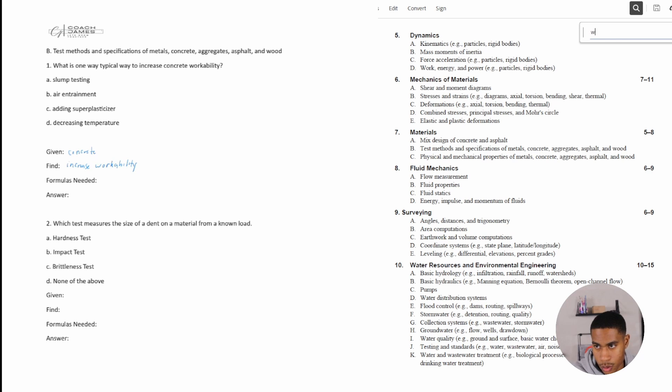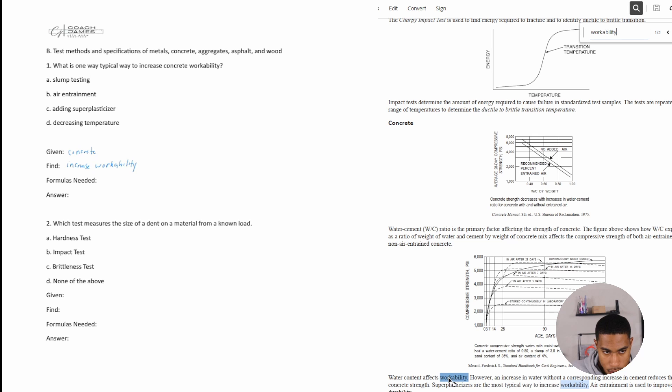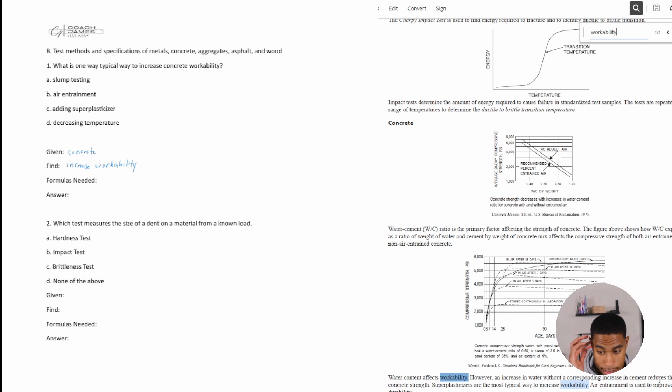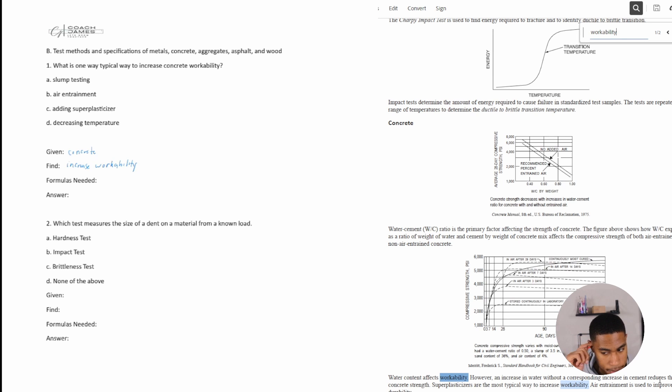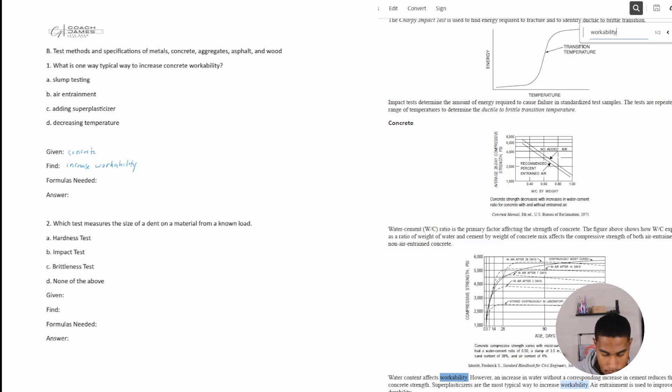Maybe I could just do workability. See if something comes up. Workability. Two things come up. All right, water content affects workability. I don't see an answer for that, but that affects it, however, an increase in water without a corresponding increase in cement reduces the concrete strength. All right, super plasticizers are the most typical way to increase workability. Okay, so adding a super plasticizer is the way to increase workability. It came straight from the handbook. Pretty straightforward.